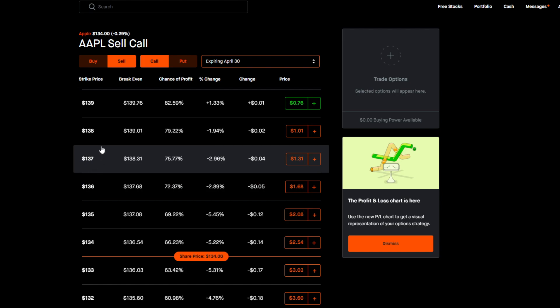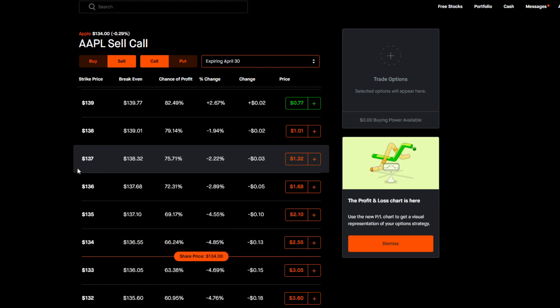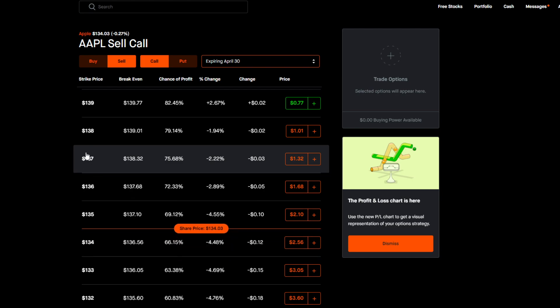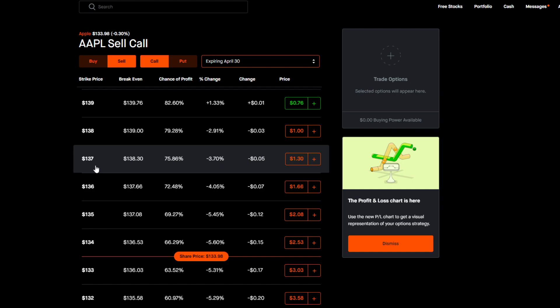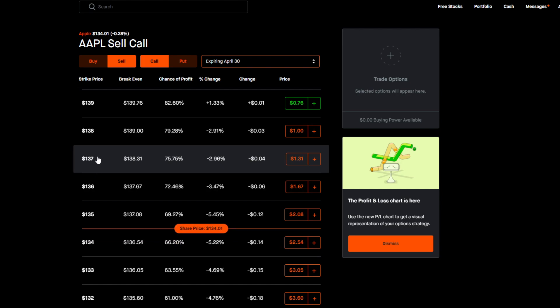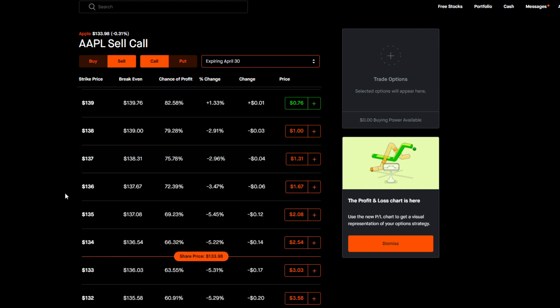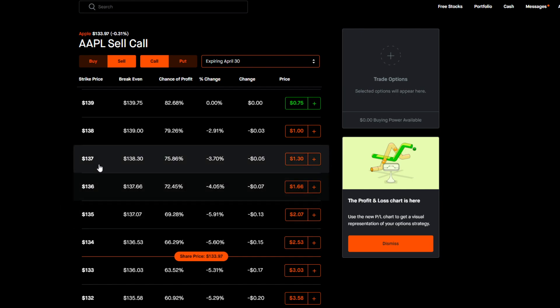You will then get paid out whatever strike price you choose times 100 because of course we're dealing in shares of 100 when we're dealing with options. So for this example, let's go with the strike price of $137, which means once again that I would be willing as the owner of the Apple shares to sell my 100 Apple shares for $137 on or before the expiration date of April 30th.